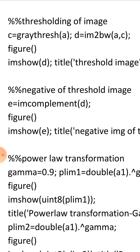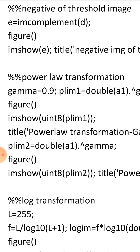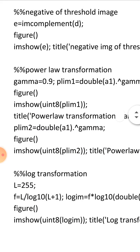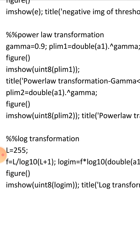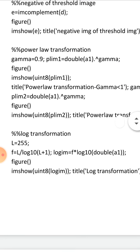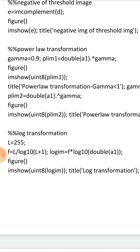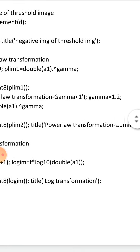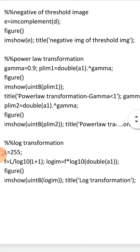The next transformation is power law. Assign a gamma value — you can change it and see how the output varies. The code is 'plim1 = double(a1).^gamma'. You convert a1 to double and raise it to the power of gamma. Then plot the figure, converting double back to uint8 format. First test with gamma = 0.9 (less than 1), then with gamma = 1.2 (greater than 1): 'plim2 = double(a1).^gamma', displayed in a separate figure window.